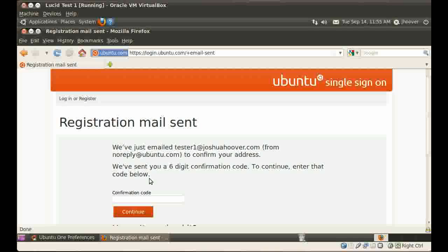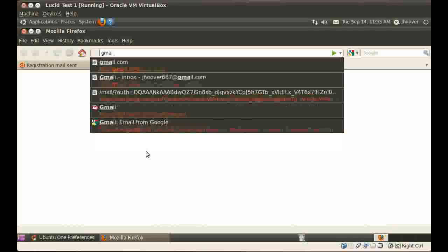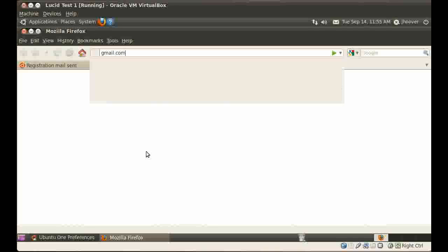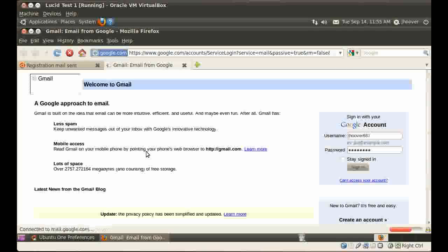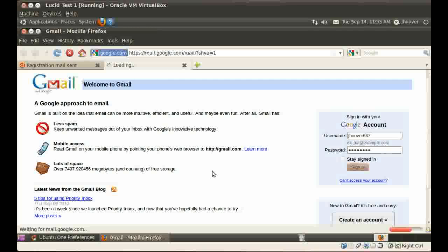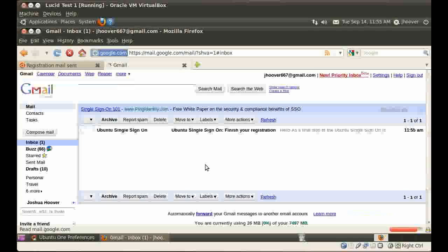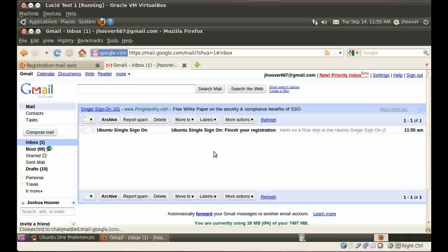Now I'm going to go to my email, in this case Gmail. Log in. The email should be there. And there it is.